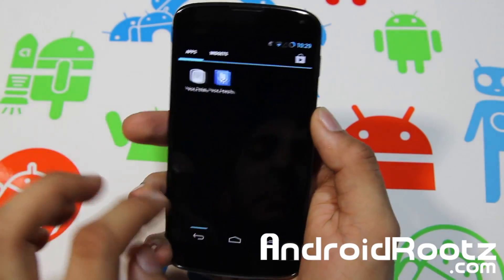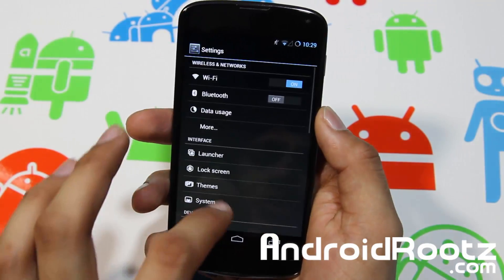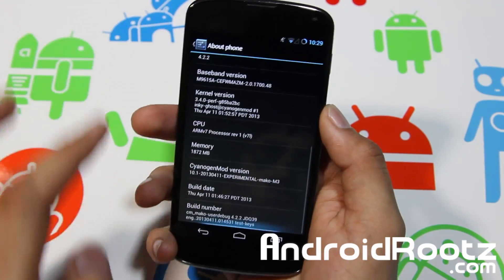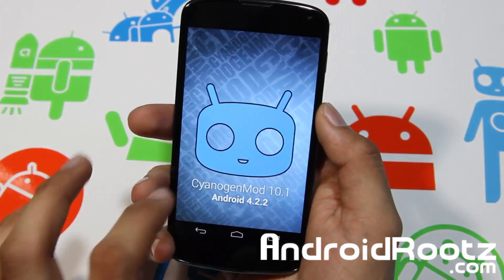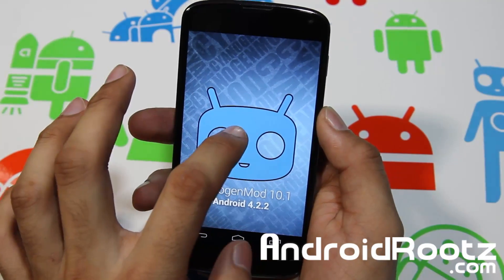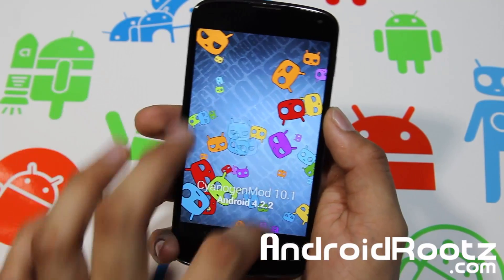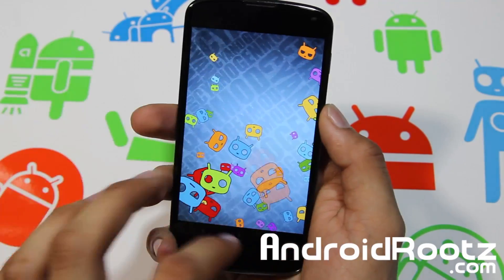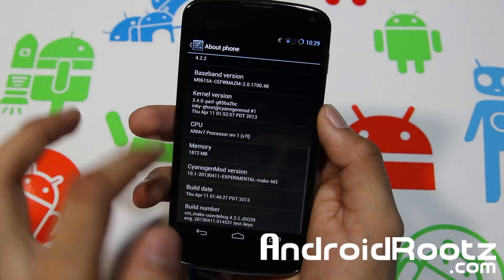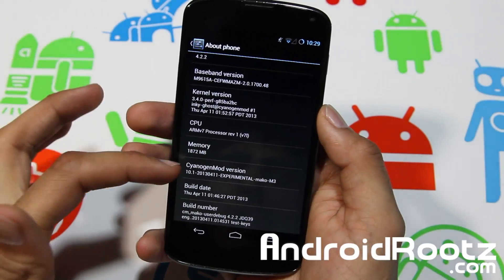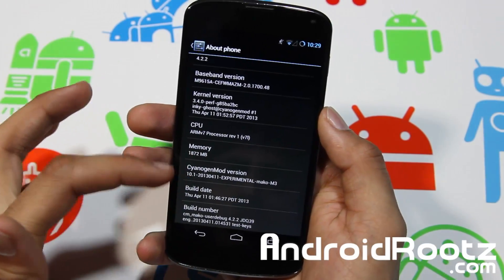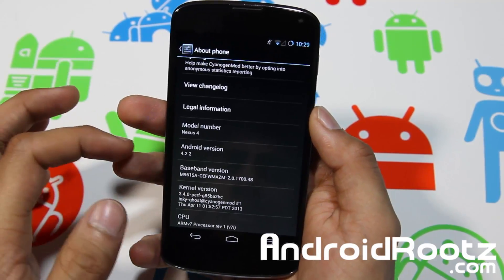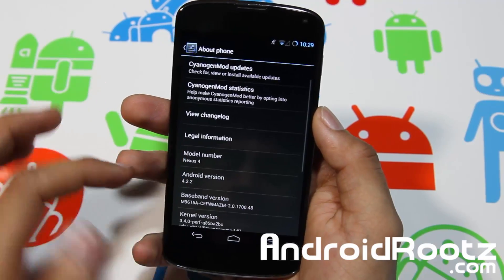So let's hop into settings and show you what version you're running on and all that. Go to About Phone, tap on CyanogenMod — you know you're running on CyanogenMod, hold it down and you got all the CyanogenMod easter egg. Back out of that, you can see the Android version or CyanogenMod version, Android version right there, and model number right there — Nexus 4.